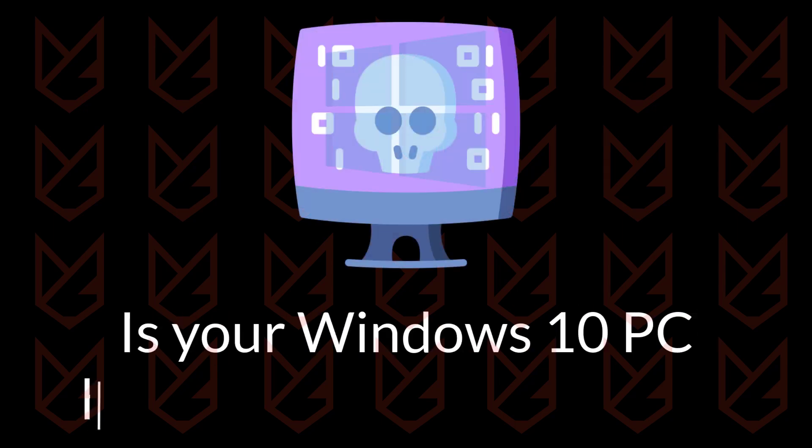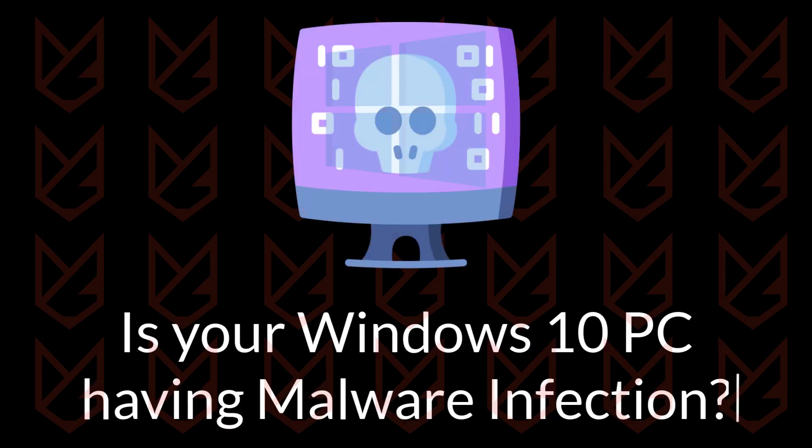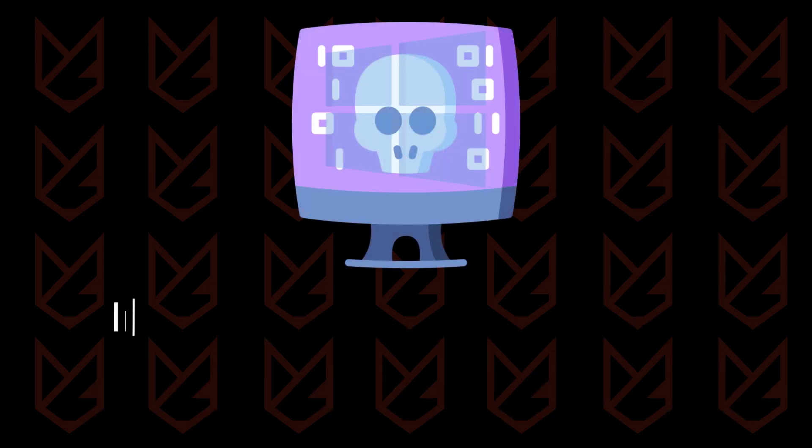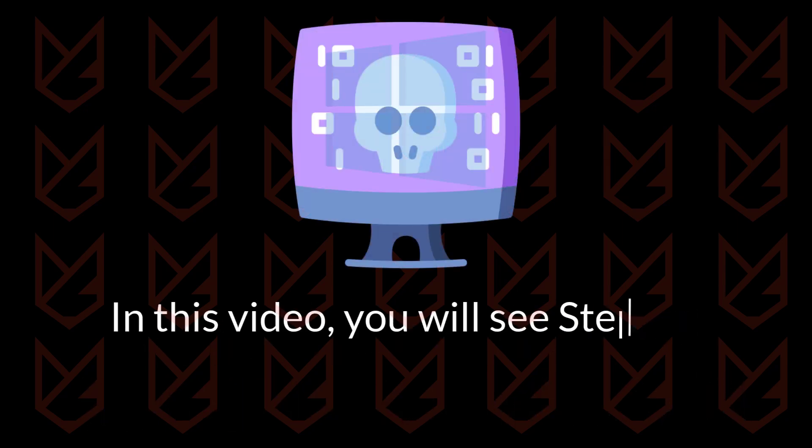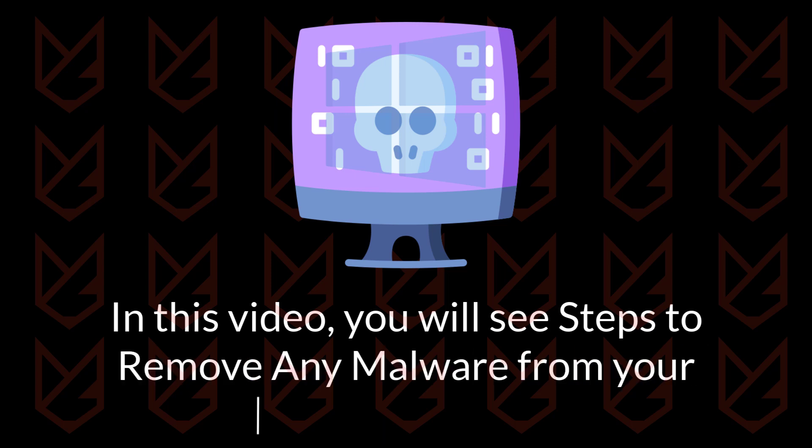Is your Windows 10 PC having a malware infection? In this video, you will see steps to remove any malware from your Windows 10 PC.